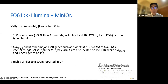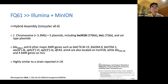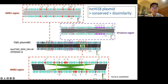We found it is highly similar to another ST383 reported in the UK just last year. The first and largest plasmid is a hybrid plasmid — it contains both AMR genes and also virulence genes. This diagram shows the genomic comparison between the plasmid from our isolate FQ61 and the plasmid belonging to the isolate from the UK. There are lots of conserved regions. We can dissect the plasmid into three major regions.